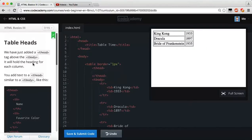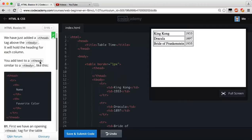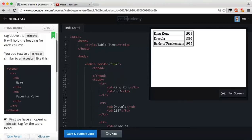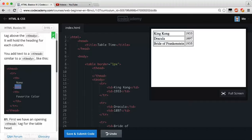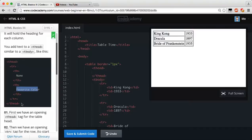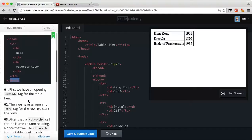Table-heads. We just added a thead tag above the tbody. It will hold the heading for each column. You add text to the thead similar to a tbody like this. So if we look in the example, we have a table row, or really we have a table-head, a table-row, and then a th, which is going to be our table-heading.